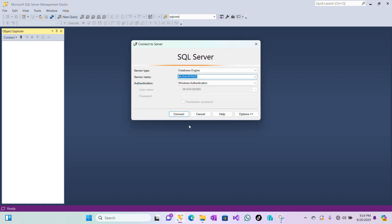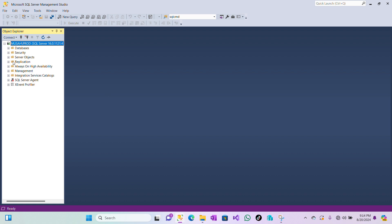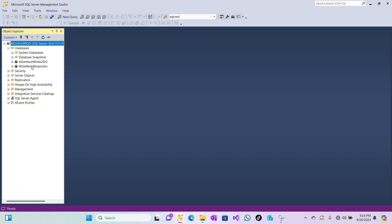Hi everyone, welcome back to the channel. Today we'll be looking at how to take a full backup and restore the backup. Let's start. The first thing we need to do is connect our instance, so I'll connect it here. Once my instance is connected, I'll expand databases and then take a full backup of one of the user databases.